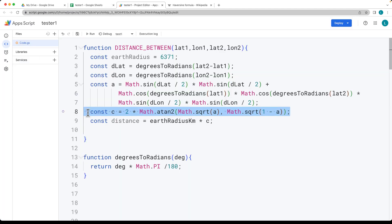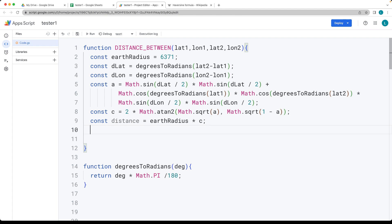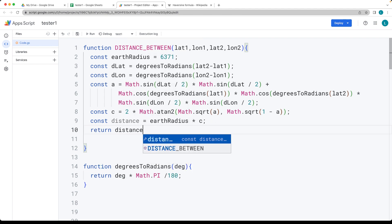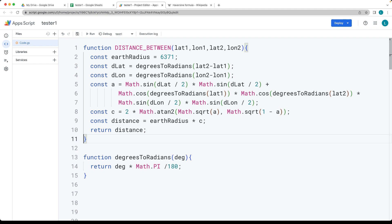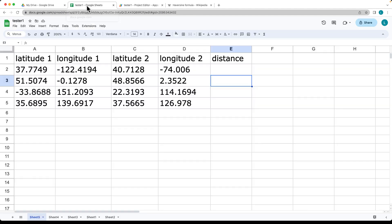The second part calculates C. We get the distance by multiplying Earth radius by the value of C, then return the distance. This is a fairly complex formula, but you can customize it as needed. This illustrates how we can take four parameters in a Sheets formula and output a result.